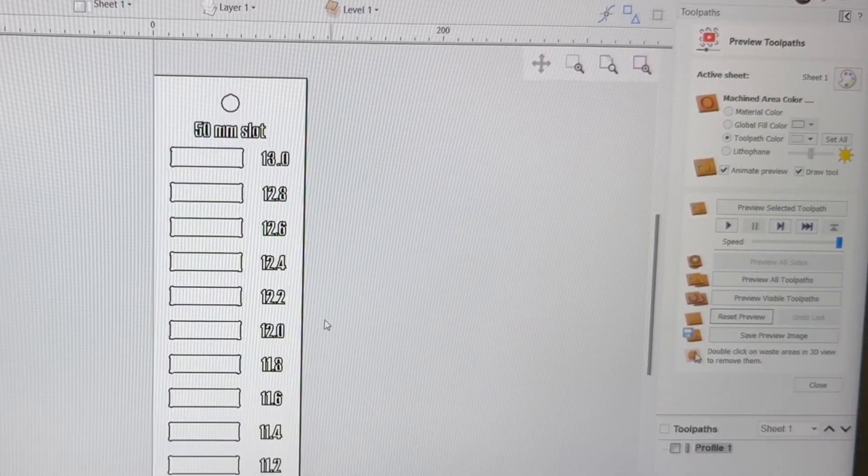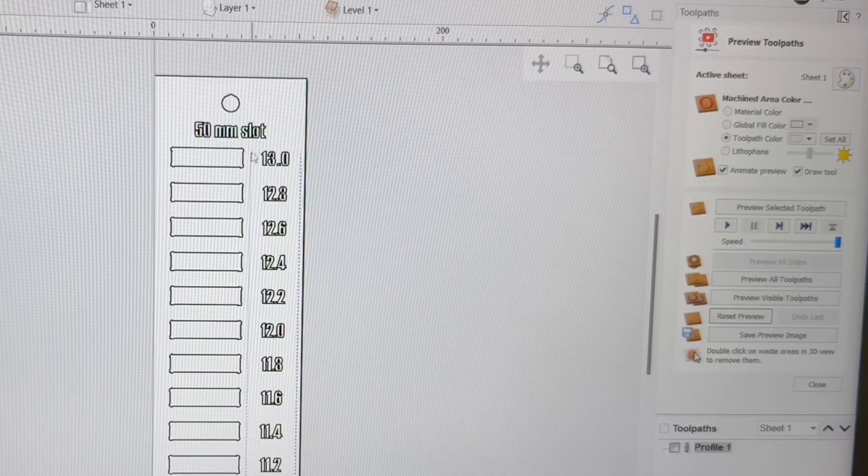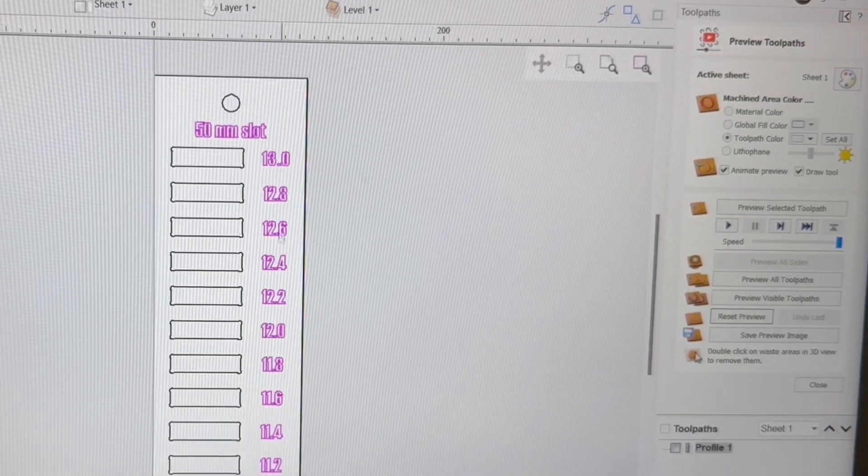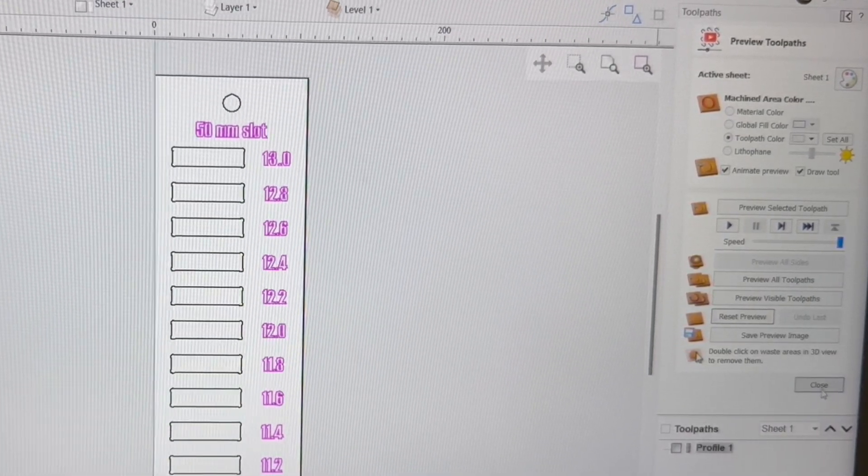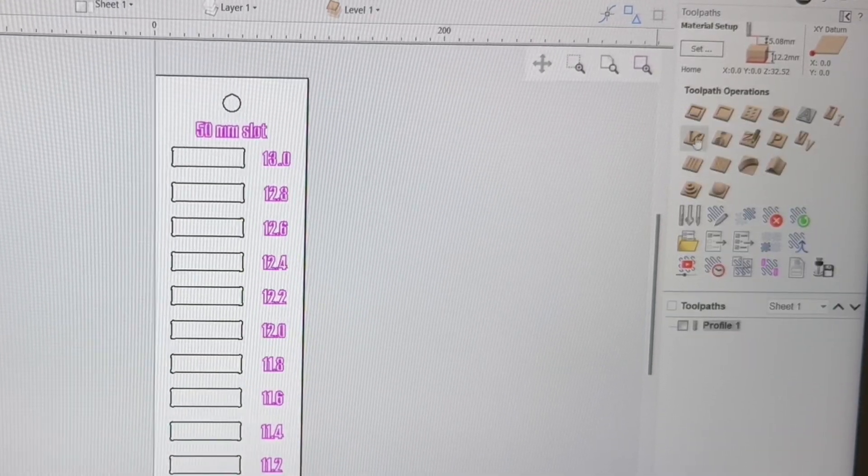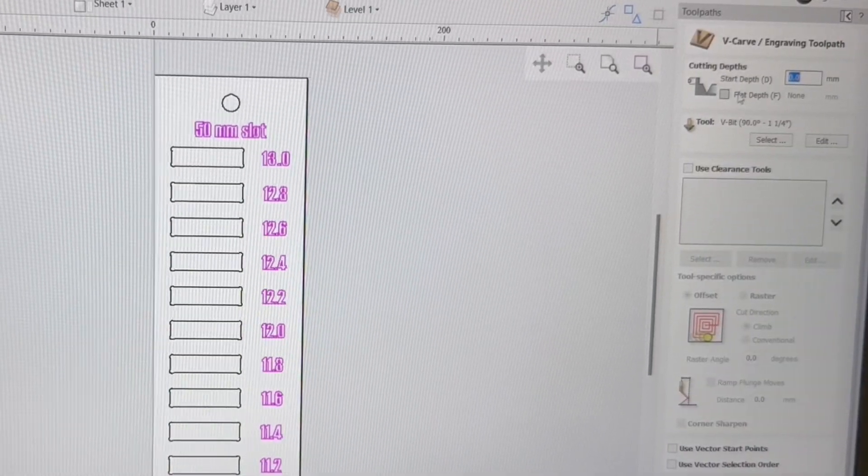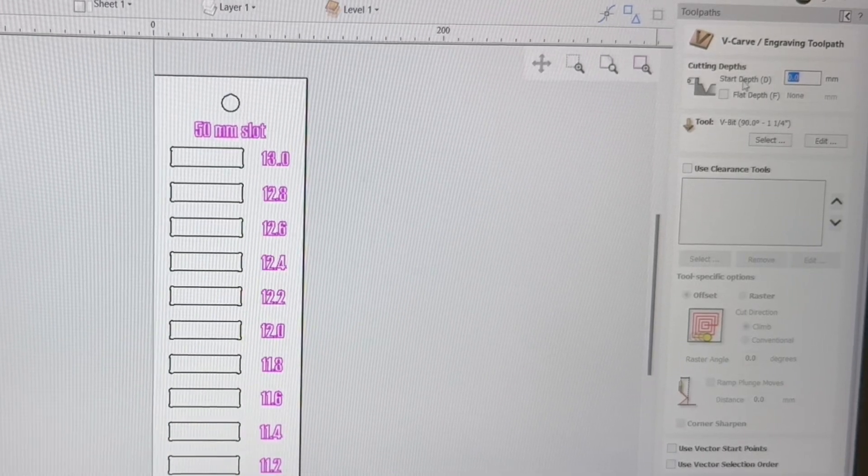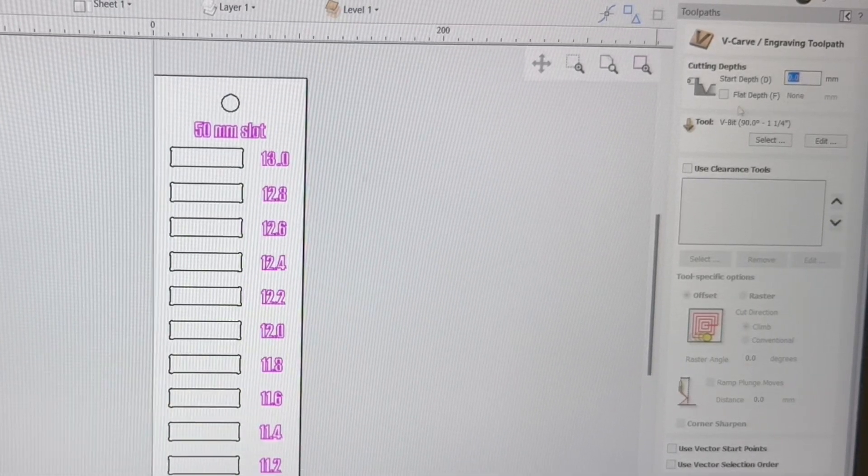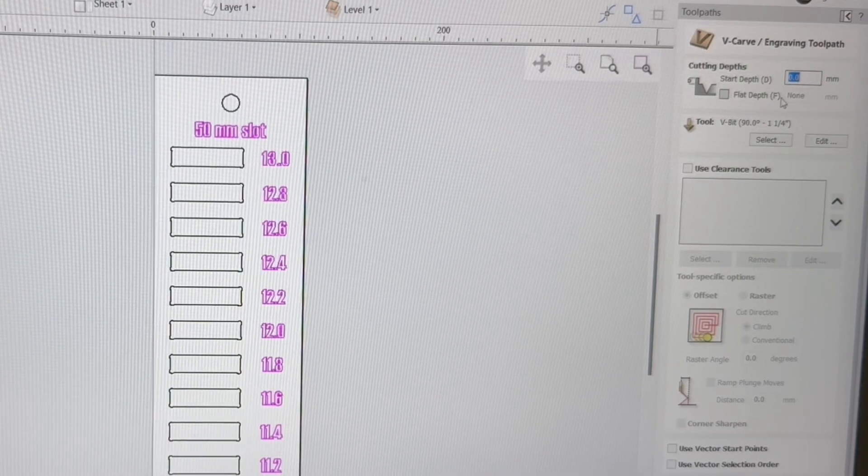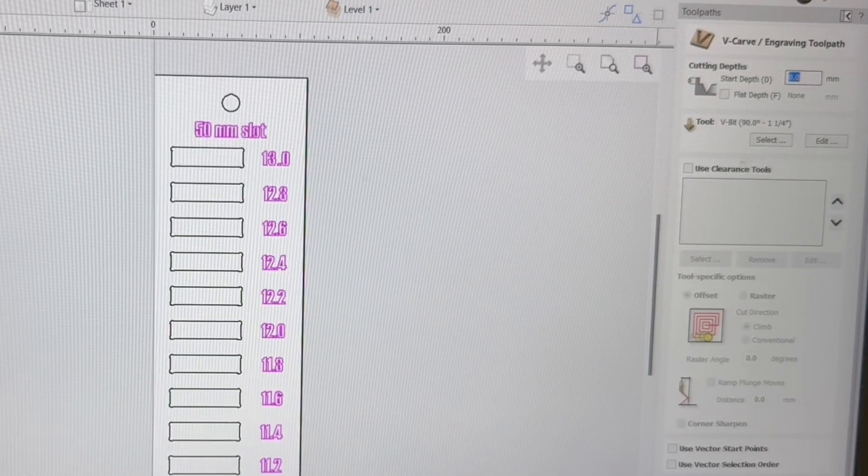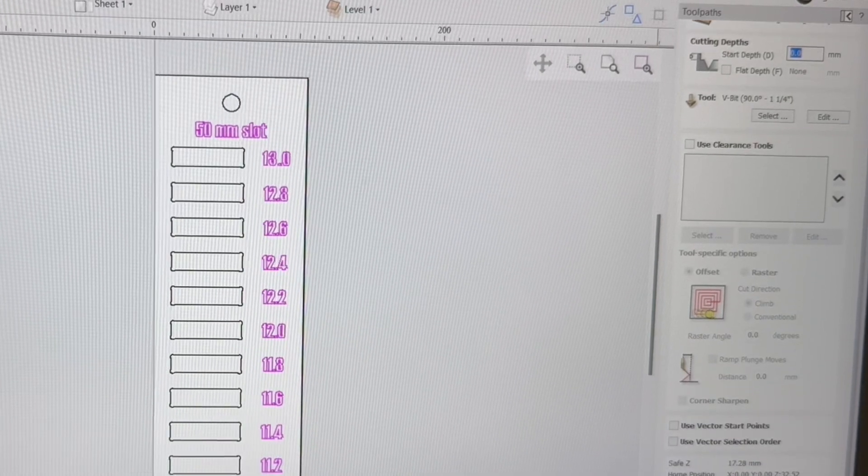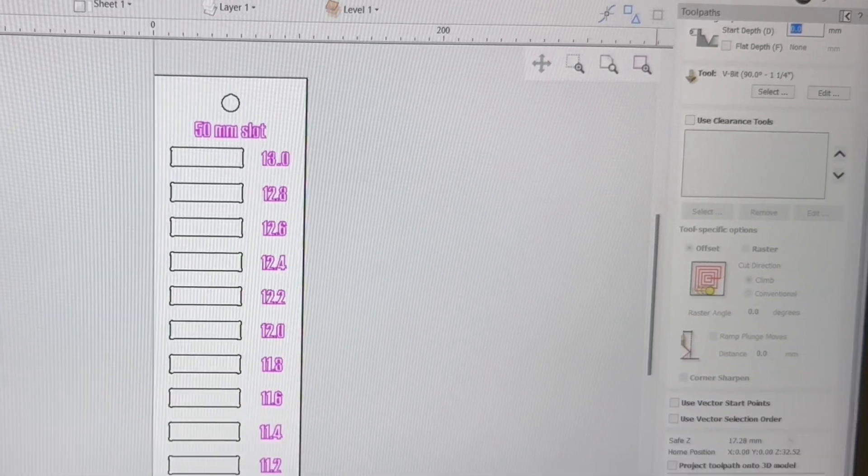Now I want to be able to deselect all of those and I want to come up and select all of the text. We'll close this out. This time I want to use the V-bit. And this is where I wish I could start from the surface, but we still have to start at the zero. I do not want to do a flat depth. I want to use the 90 degree V-bit. And there's really nothing else that I need to worry about here.